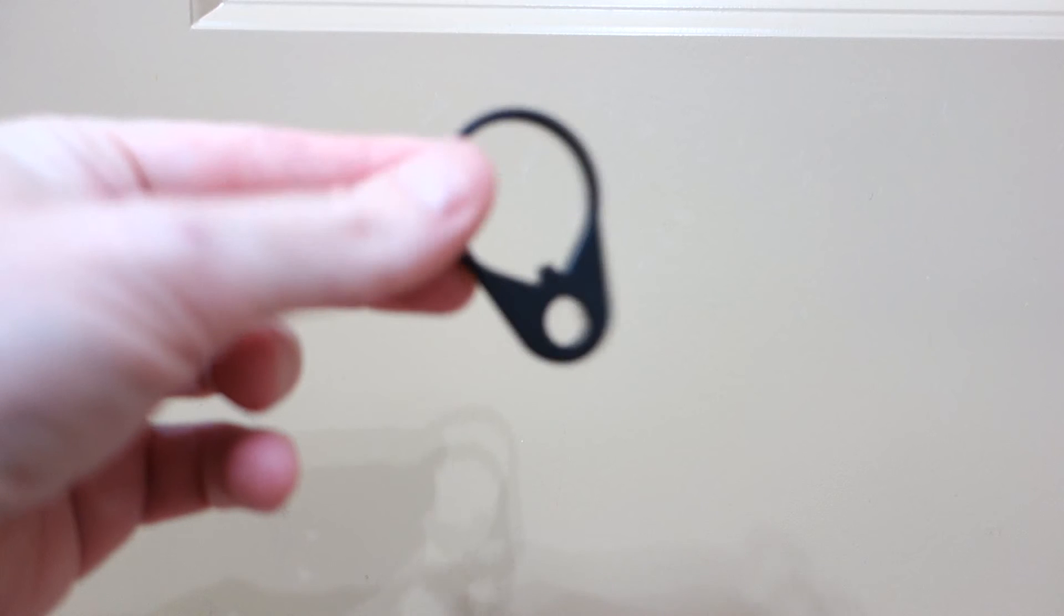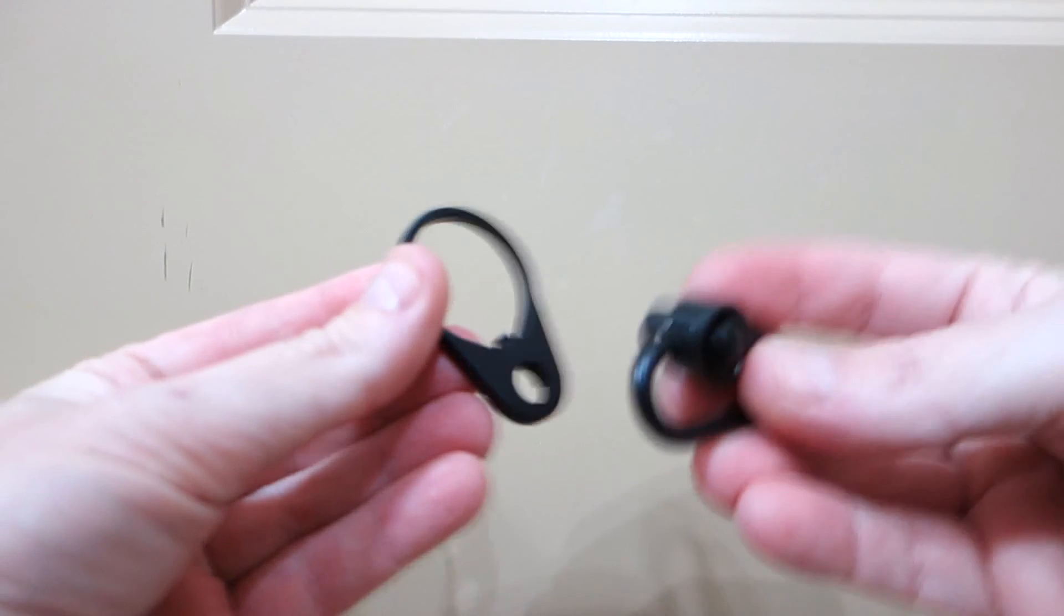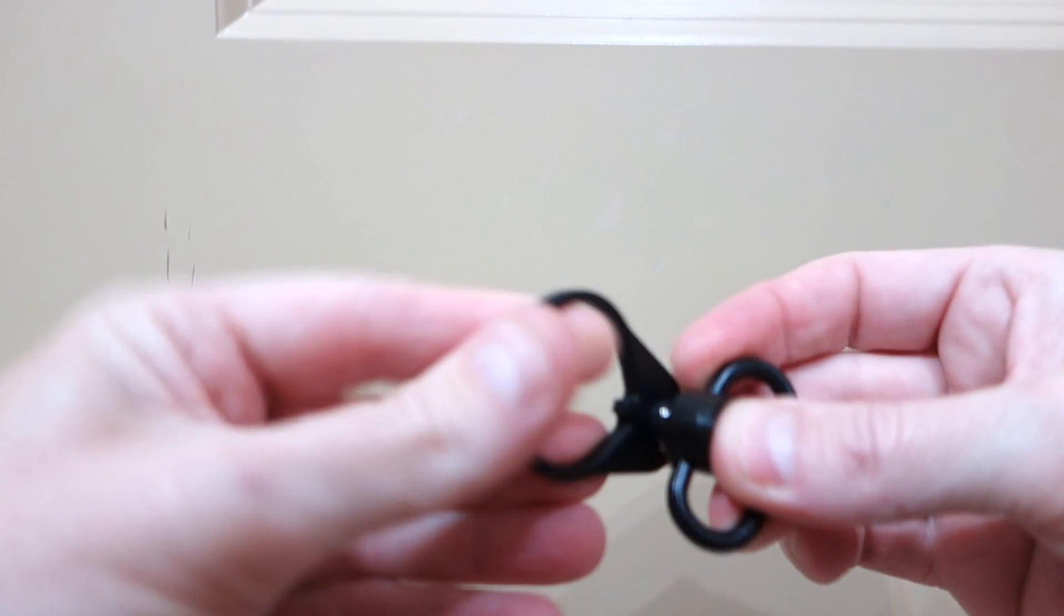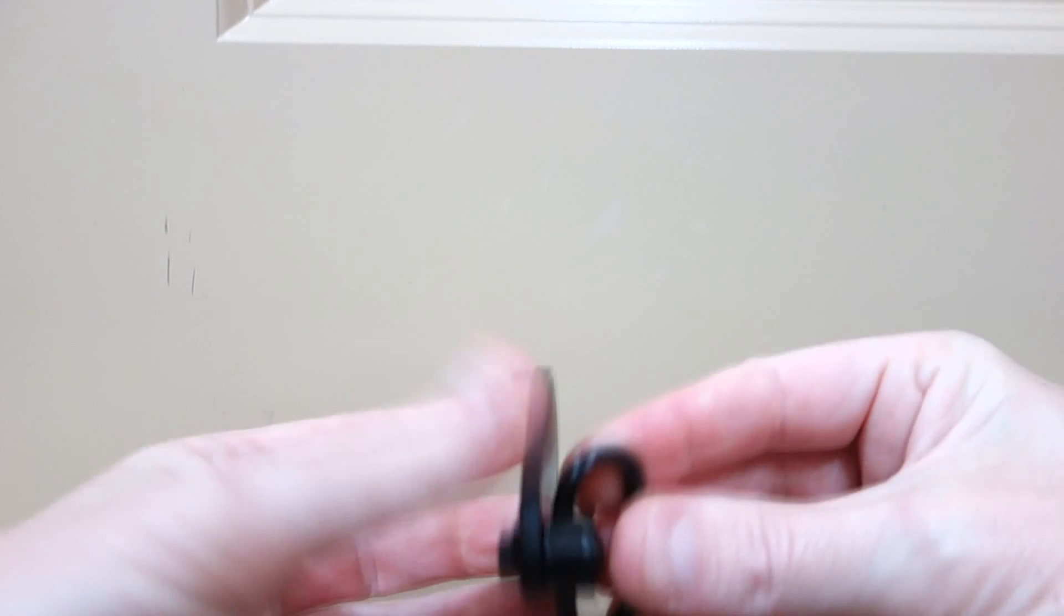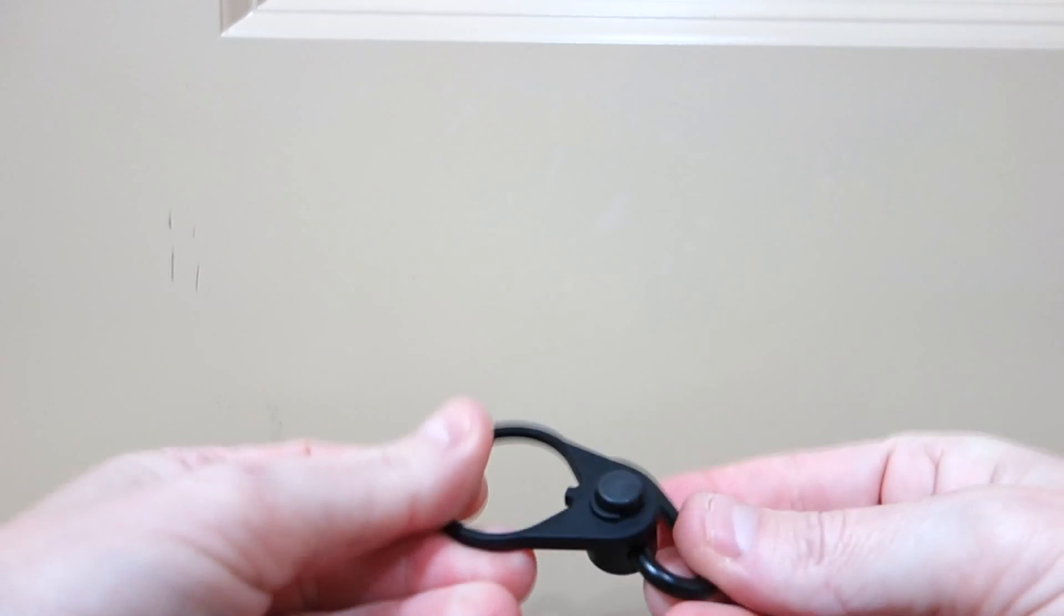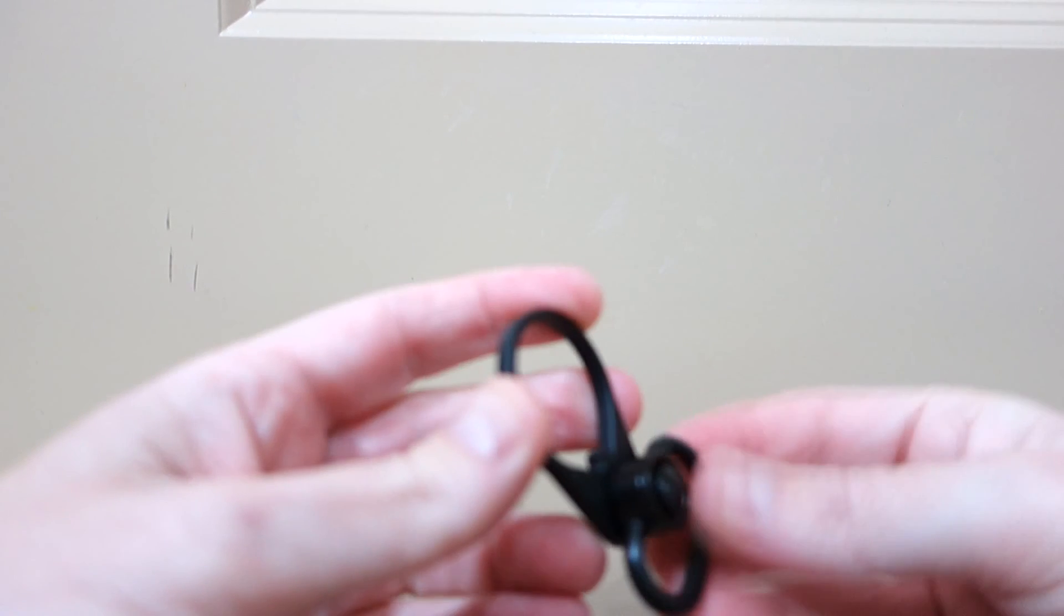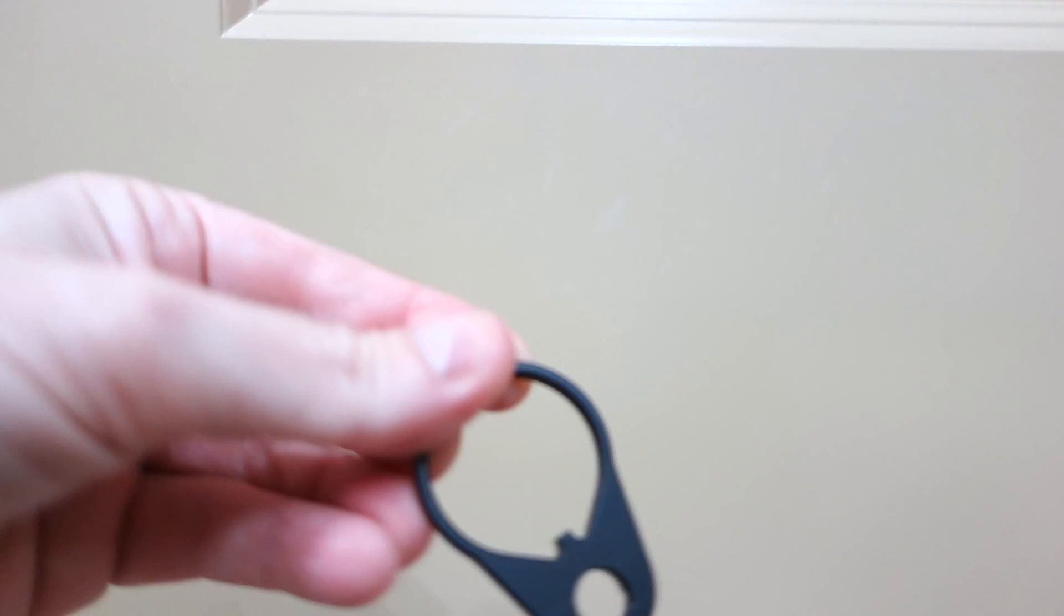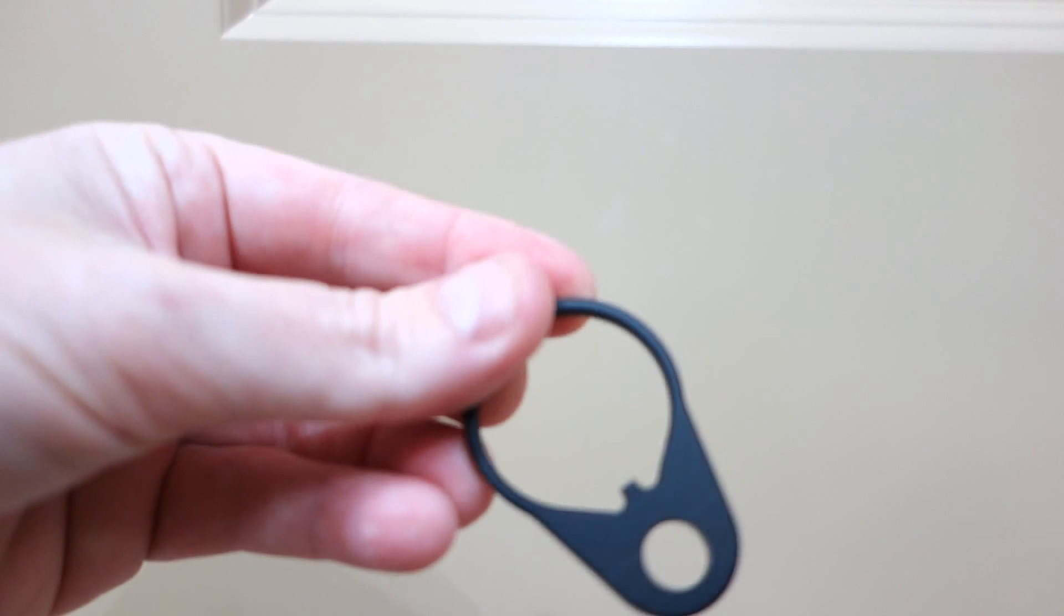As a last follow-up on the Daniel Defense buffer tube review, I went ahead and grabbed a QD swivel, and it does fit this end plate. That's what it's designed for. So definitely a very nice addition to that particular buffer tube kit is the inclusion of an end plate that accepts a QD sling swivel mount.